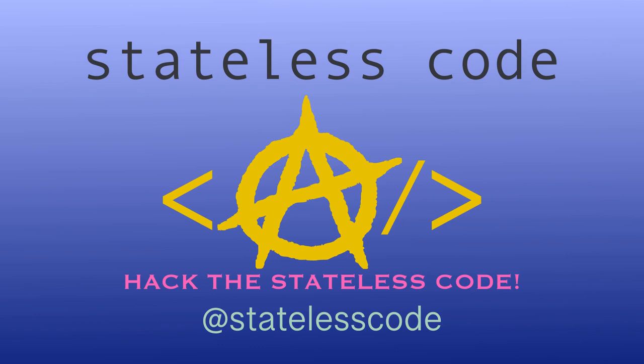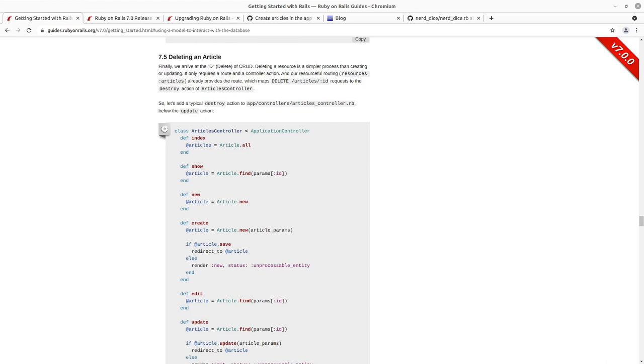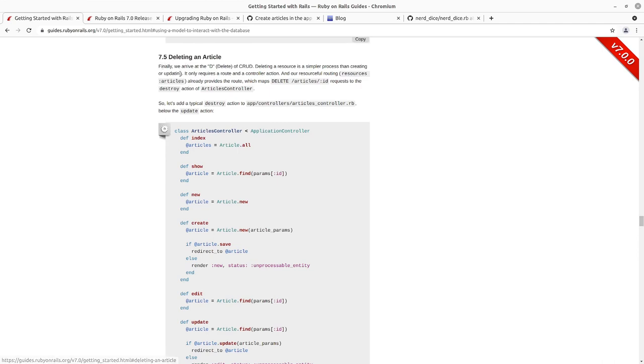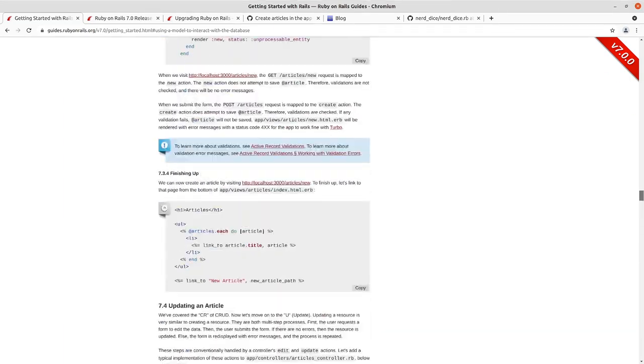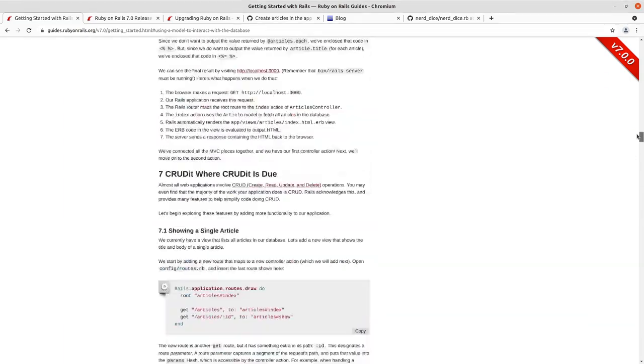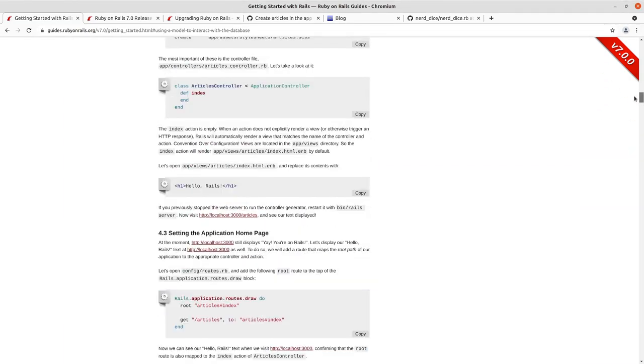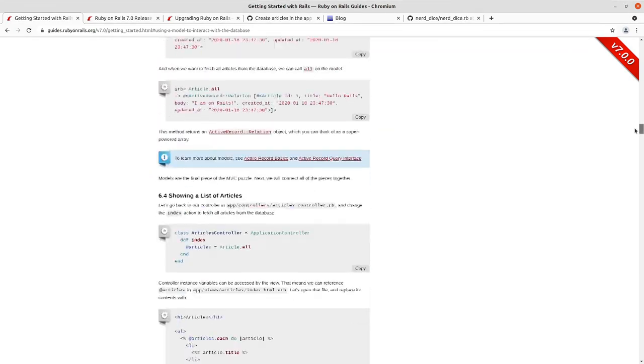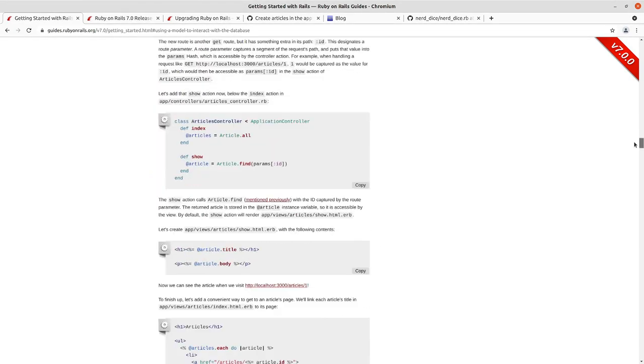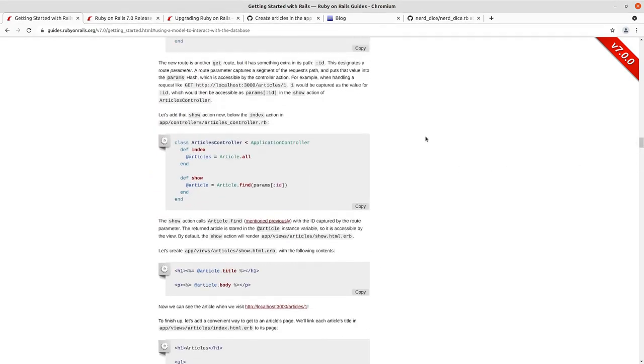Pack the Stateless Code. Welcome to the Stateless Codecast. This is episode 10 in our series, Getting Started with Rails 7. So how do you delete an article with Rails 7 and Turbo?